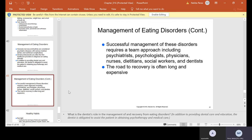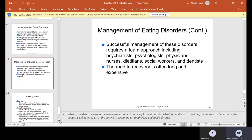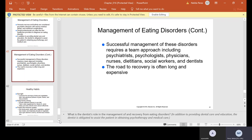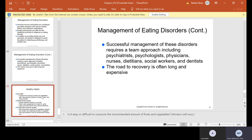Successful management of eating disorders requires a team approach including psychiatrists, psychologists, physicians, nurses, dieticians, social workers, and dentists. The road to recovery is often long and expensive. The dentist is obligated to assist the patient in obtaining psychotherapy and medical care. We can't just let the patient go without doing what's right — when you bring up this disorder, patients may not come back because they're embarrassed, but we still must act.